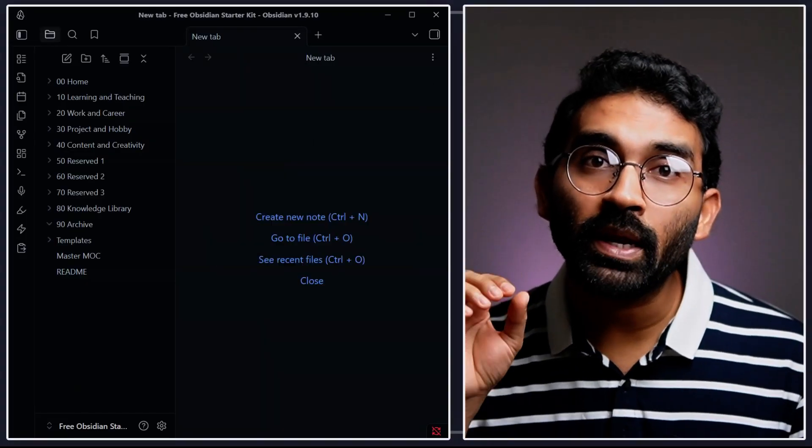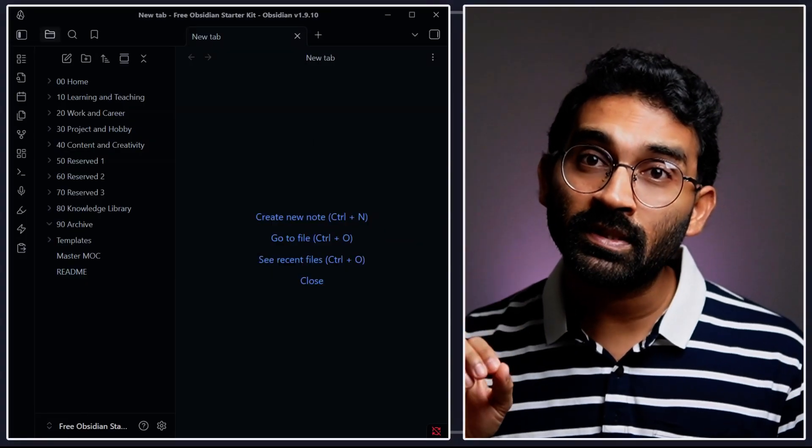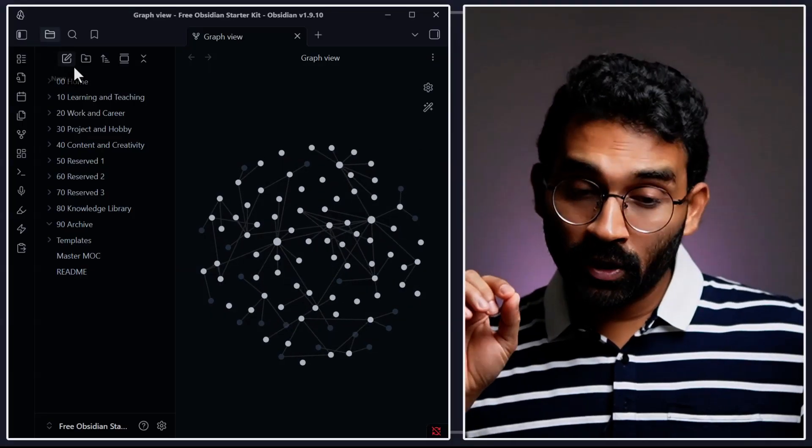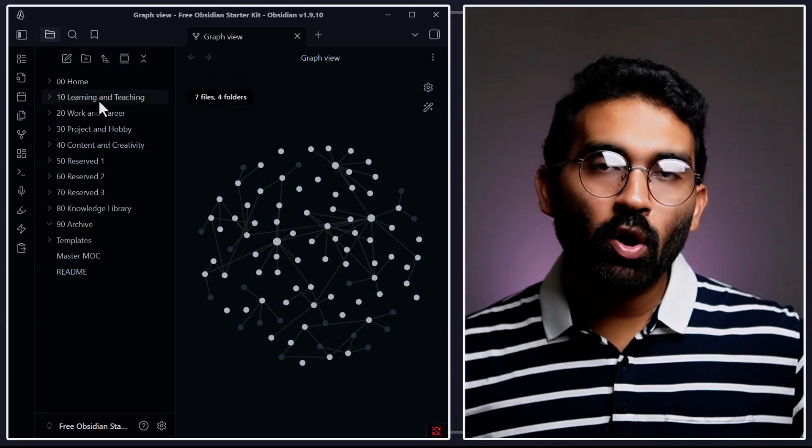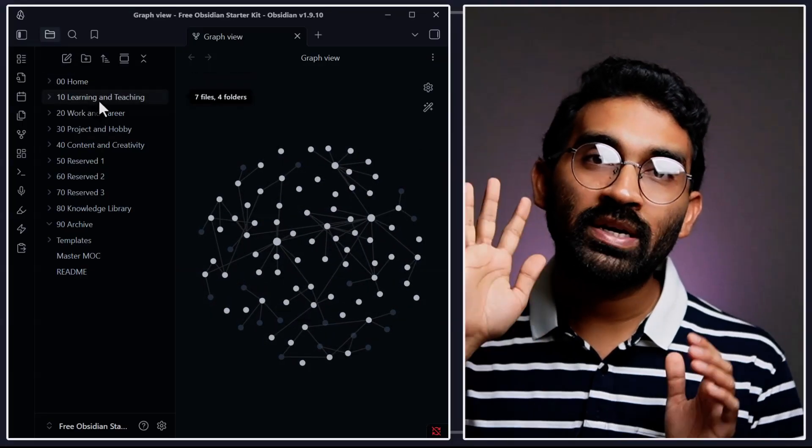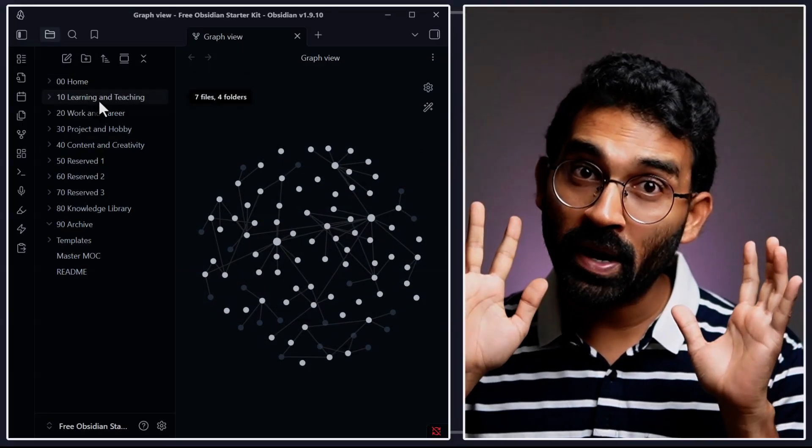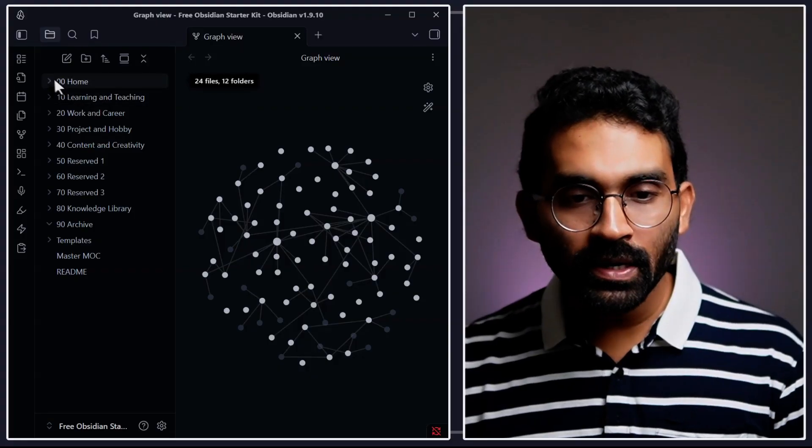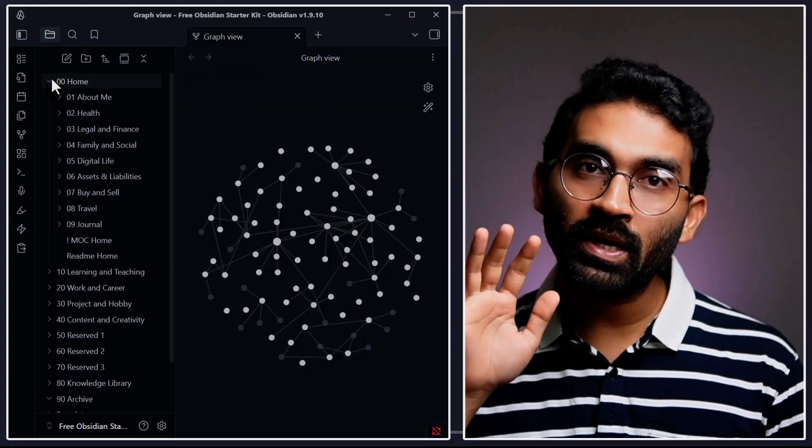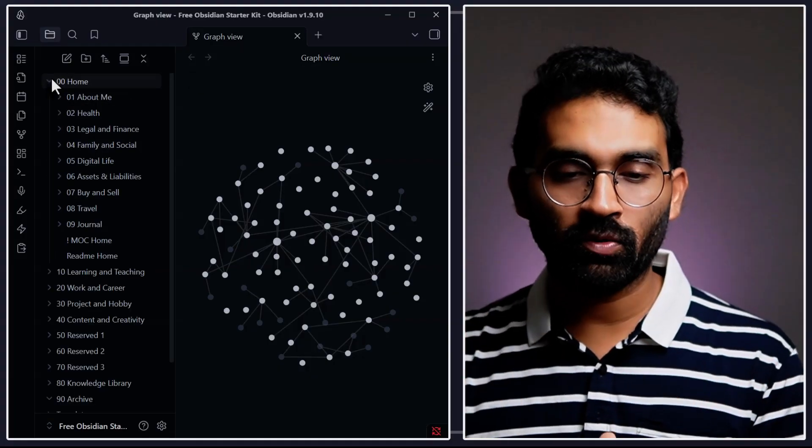Now I will explain how you can organize your digital system using Johnny Decimal. At the top level, we divided all of our lives into 10 main categories. Inside each category, we divided it into 10 more subcategories.